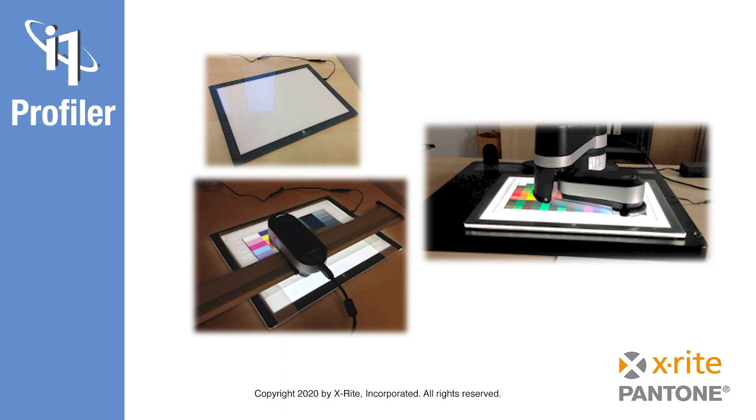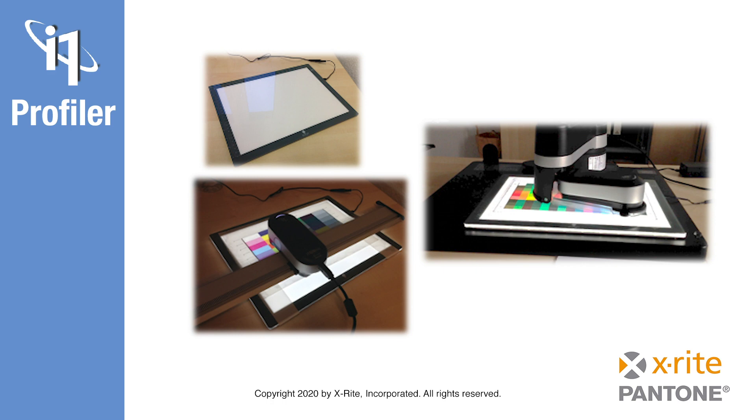However, thicker light boxes may be used if you raise the measurement arm on your i1 IO3 table using a Z-axis spacer. One spacer provides an additional 23 millimeters, which means you could use a light box with a thickness of 33 millimeters. If necessary, you may also stack two spacers, providing sufficient clearance for a light box up to 56 millimeters in thickness.